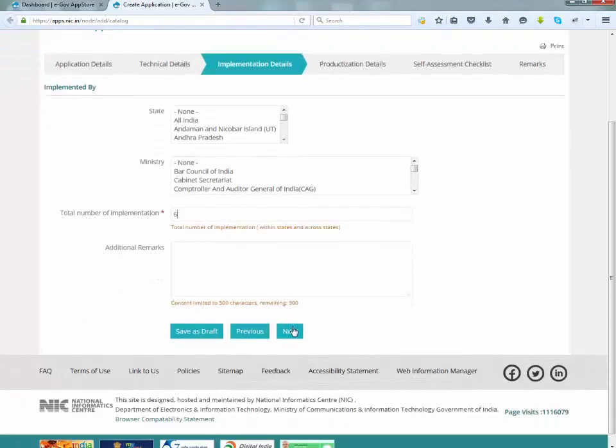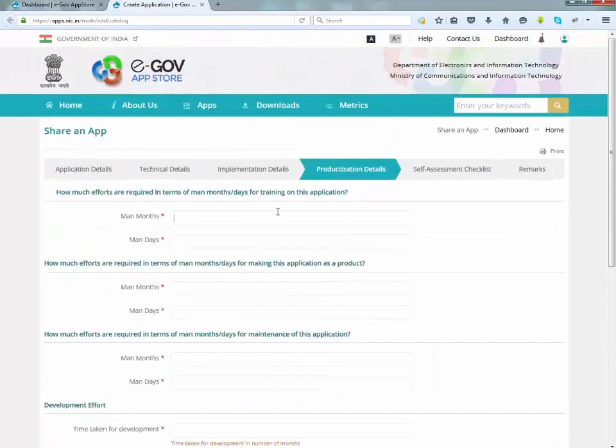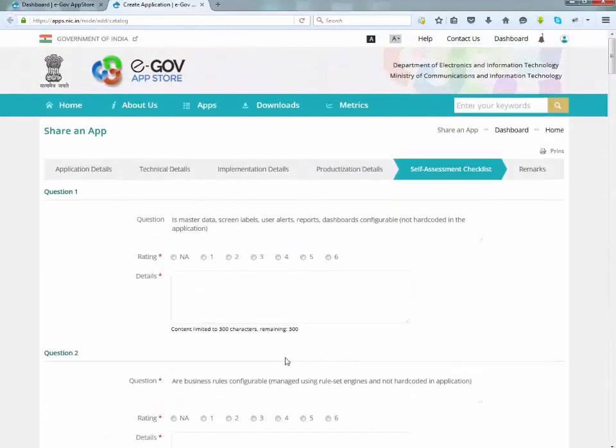Same as, also enter production details, self-assessment checklist and remarks.